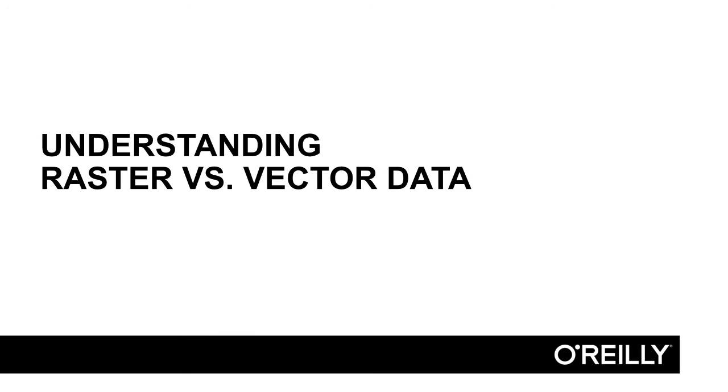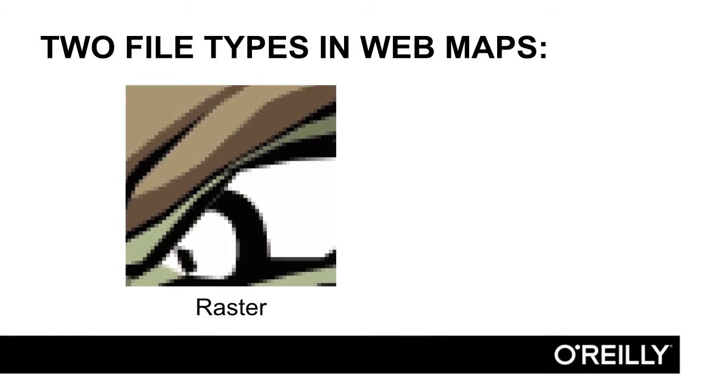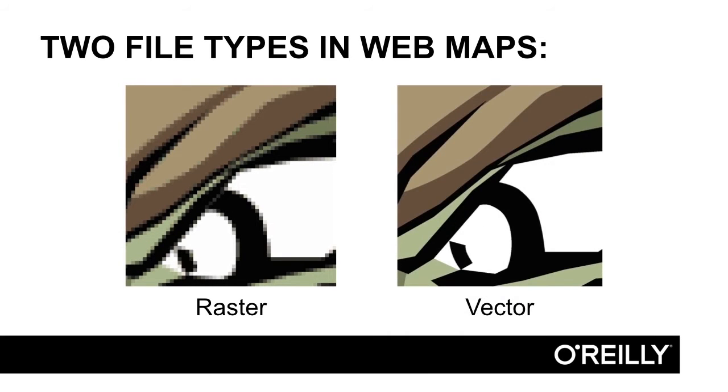In this lesson, I'm going to talk to you about the differences between raster and vector data types. When working with web maps, it's important that you understand there are really two file types that we work with: raster data and vector data.